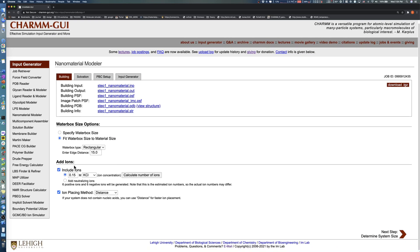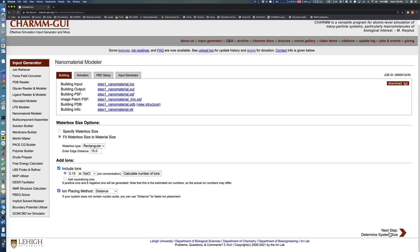In the Add Ions section, you can add ions and select the ion placing method. In this demo, we solvate montmorillonite with a 0.15 molar sodium chloride solution by selecting NaCl in the drop-down menu. Note that you must recalculate the number of ions after making any change. After clicking the Calculate number of ions button, click the Next button to proceed.